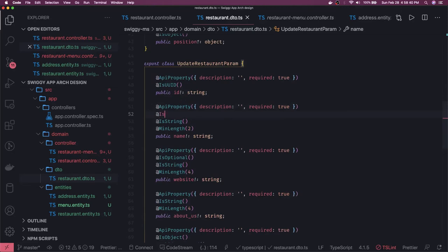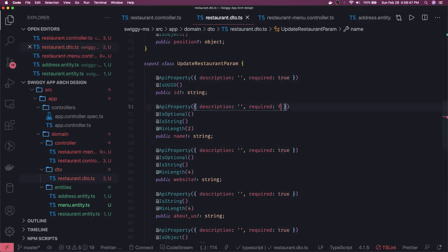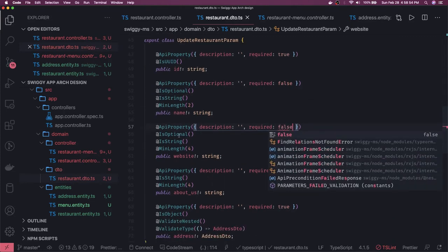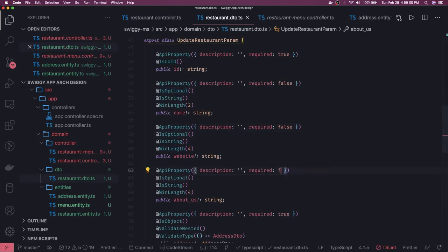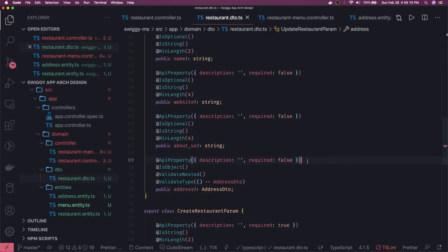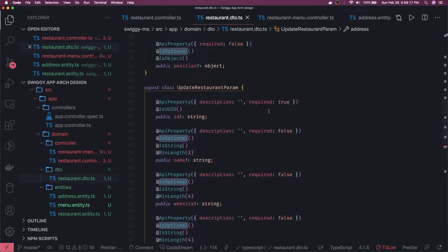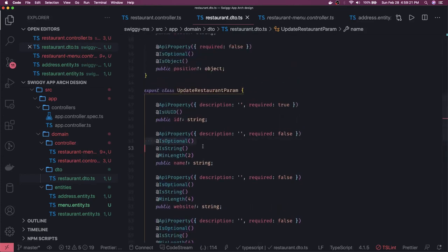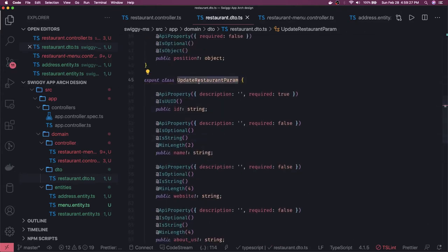In update restaurant param, the id — the restaurant id — must be present, because we do the update based on that. There can be other optional parameters like name, website, and all these things. We need to add is-optional everywhere and fix the required rules to required false wherever you see is-optional. NestJS validations adopt class-validator. In the update call we'll use this update param. Only id is required; name and other fields are optional.